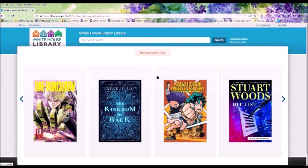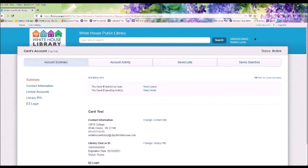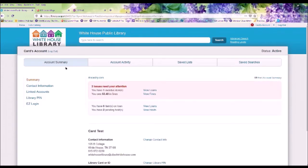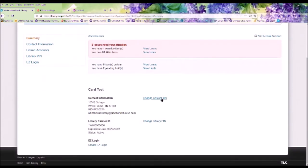Once logged in, let's go to Your Account up in the right-hand corner. On your library's account, it shows your account summary. Within the account summary, you can change your contact info, change your library PIN number, or create an easy login.